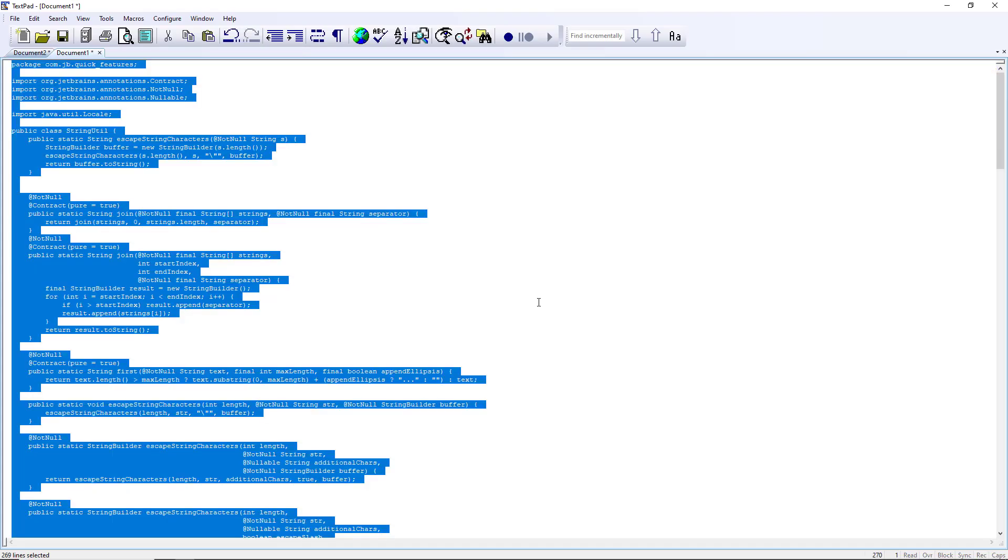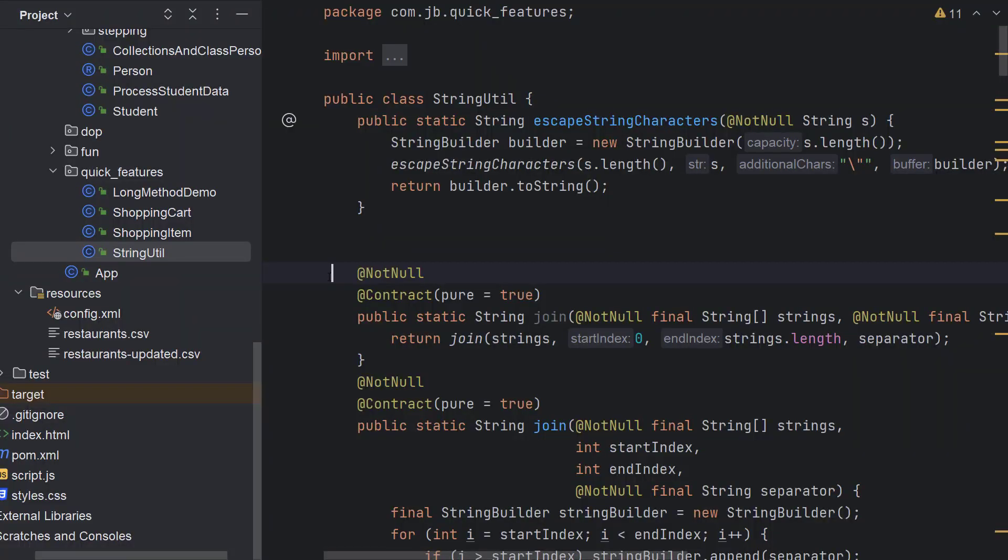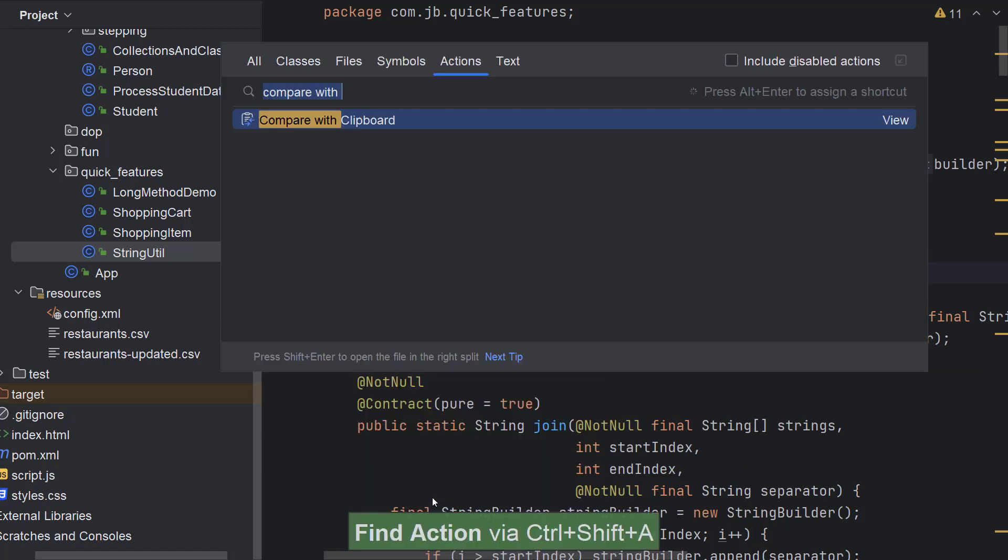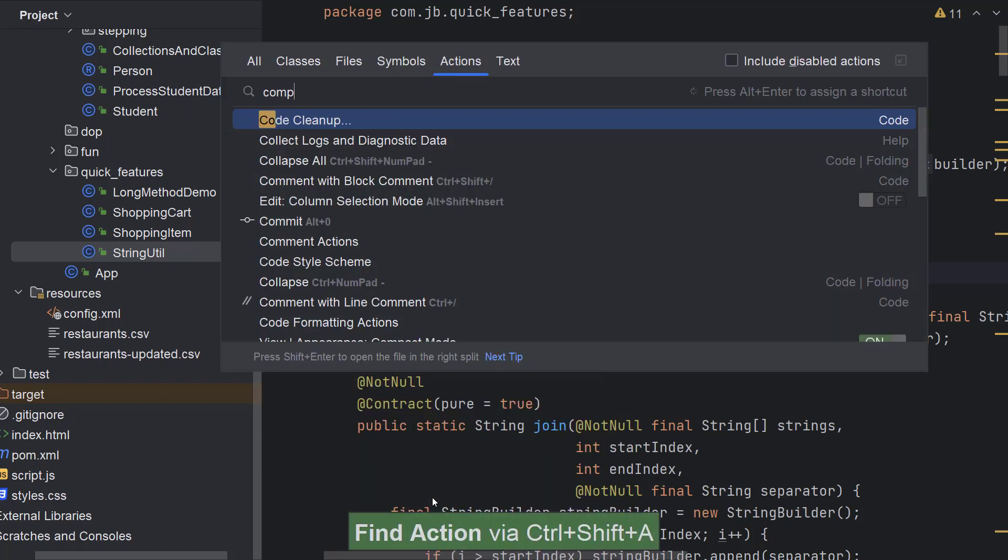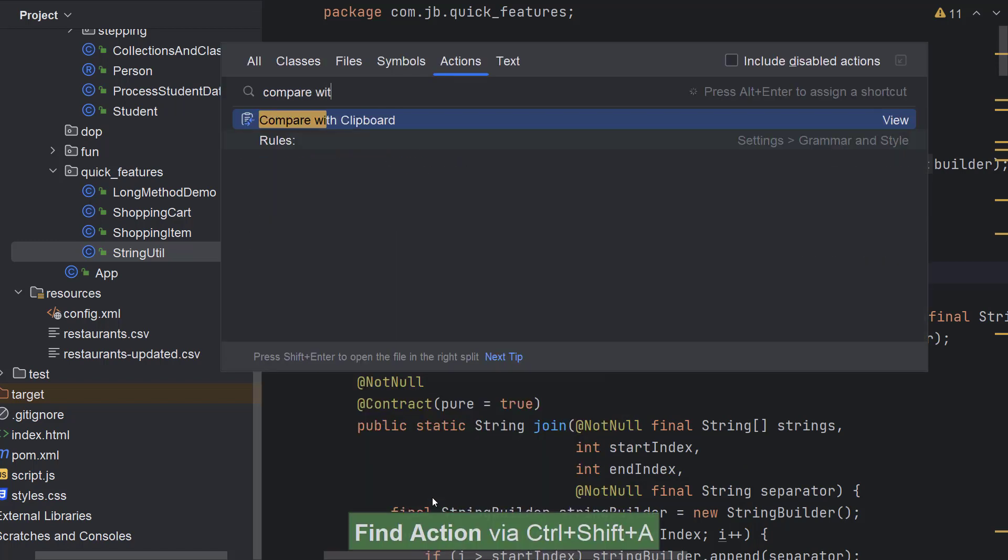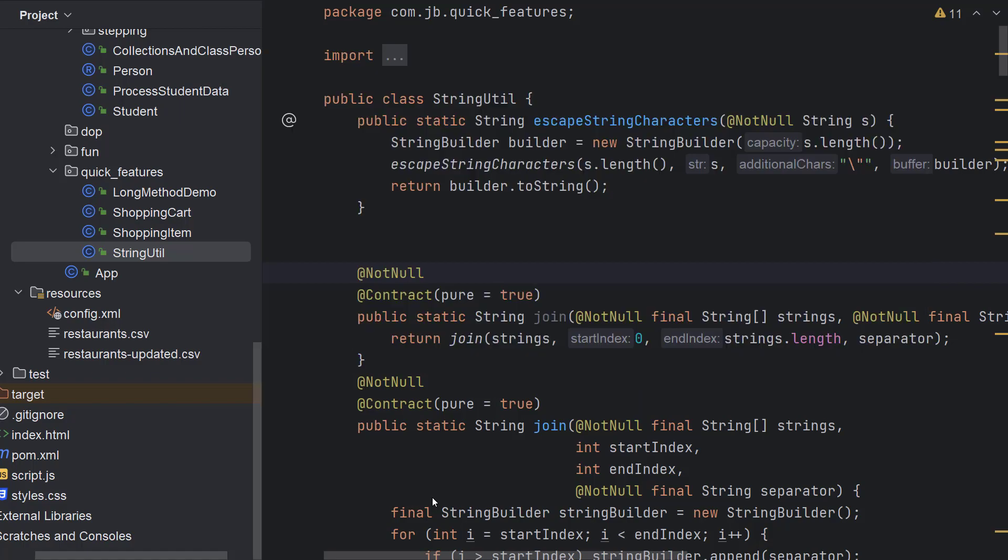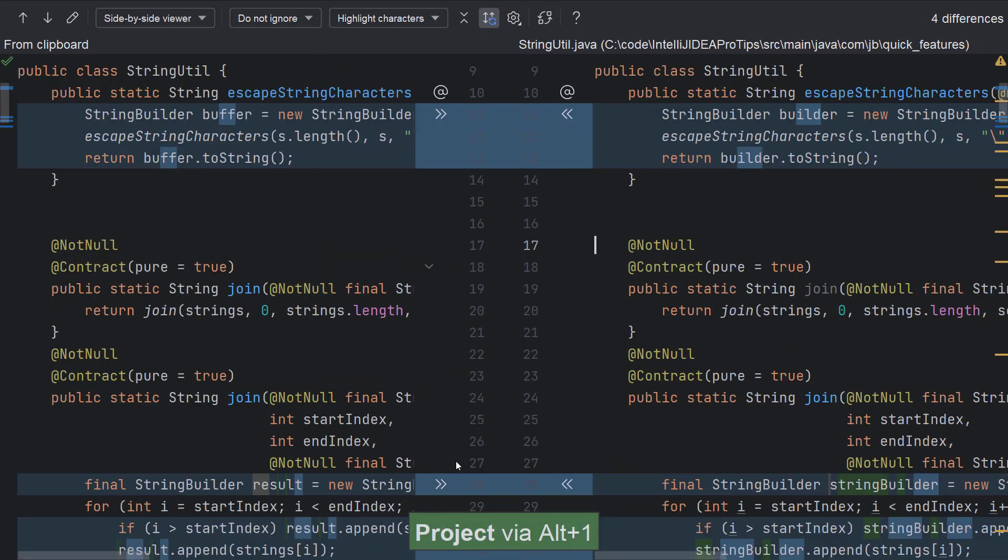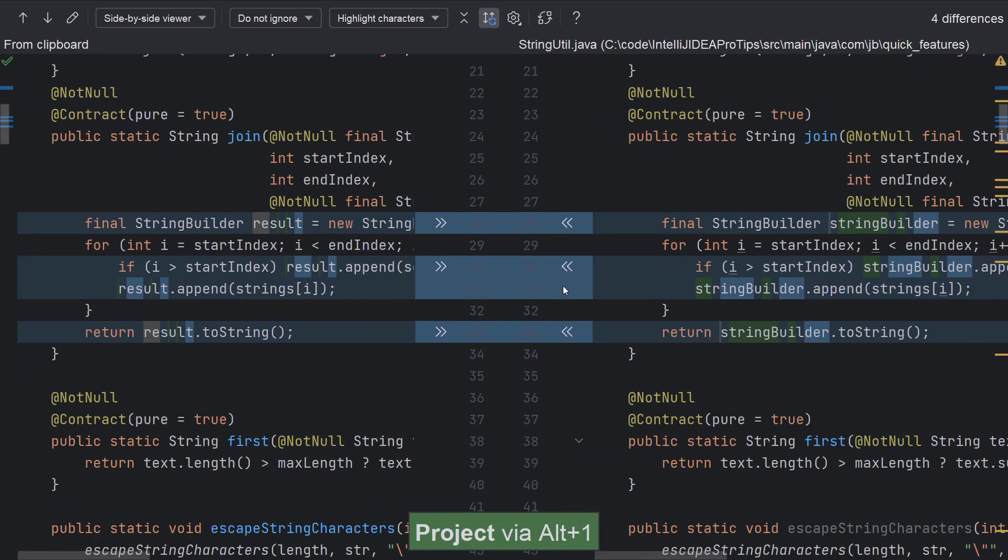First of all, copy the code to your clipboard. Now open your file in the editor and select the action compare with clipboard either by right clicking the file in the editor or by using find action or search everywhere. The diff viewer would show all the differences to you.